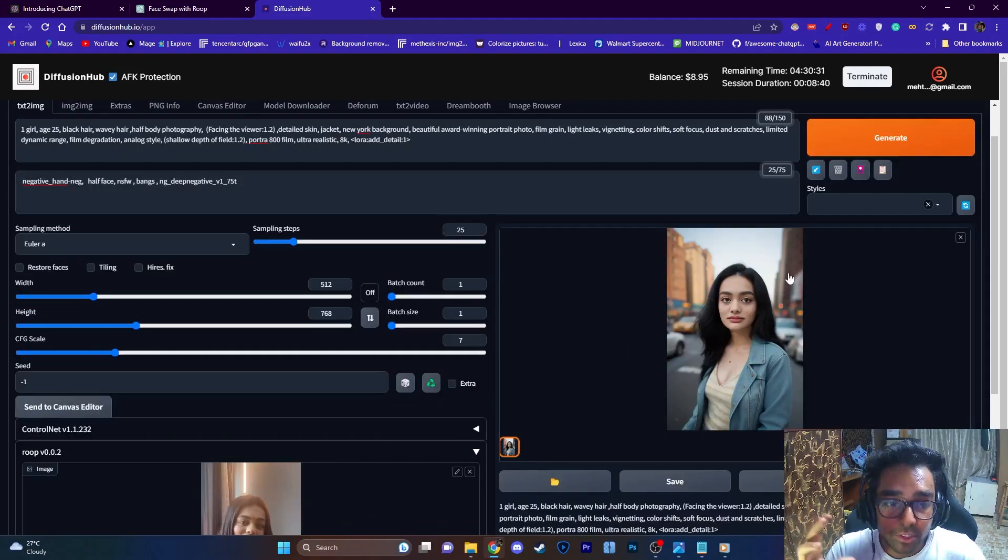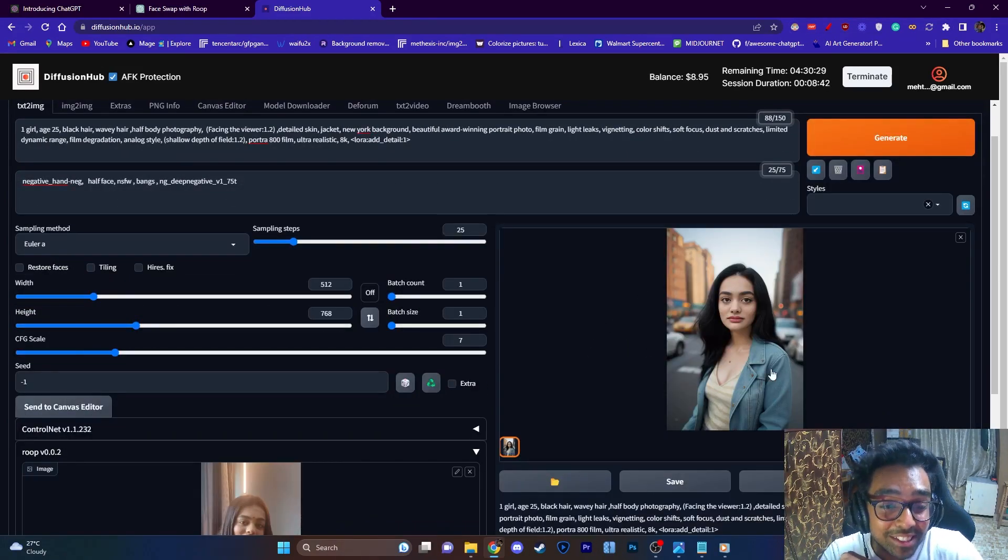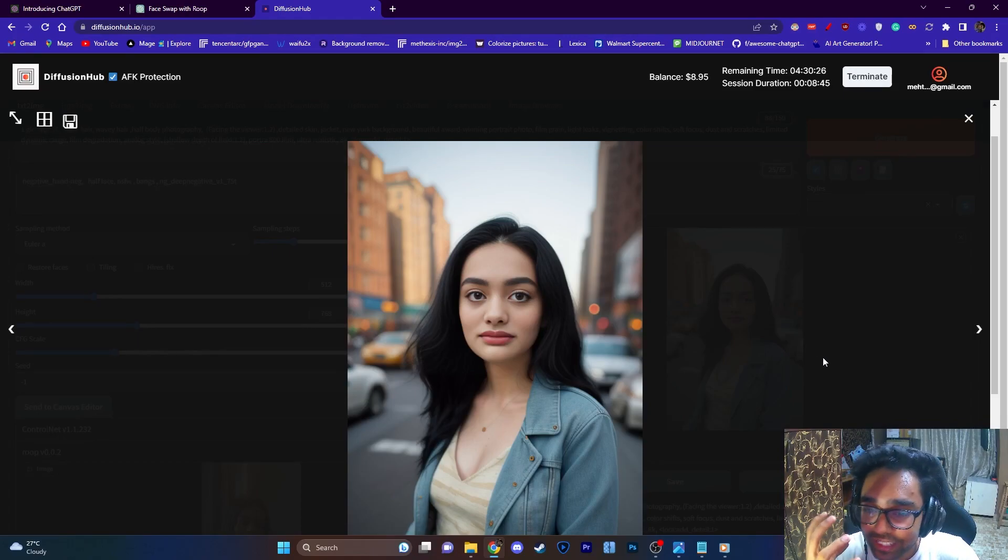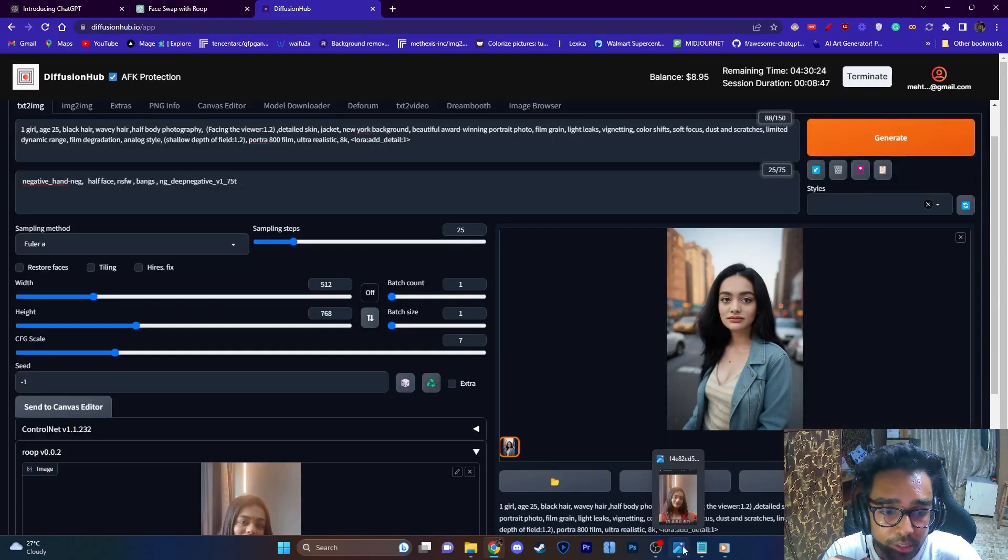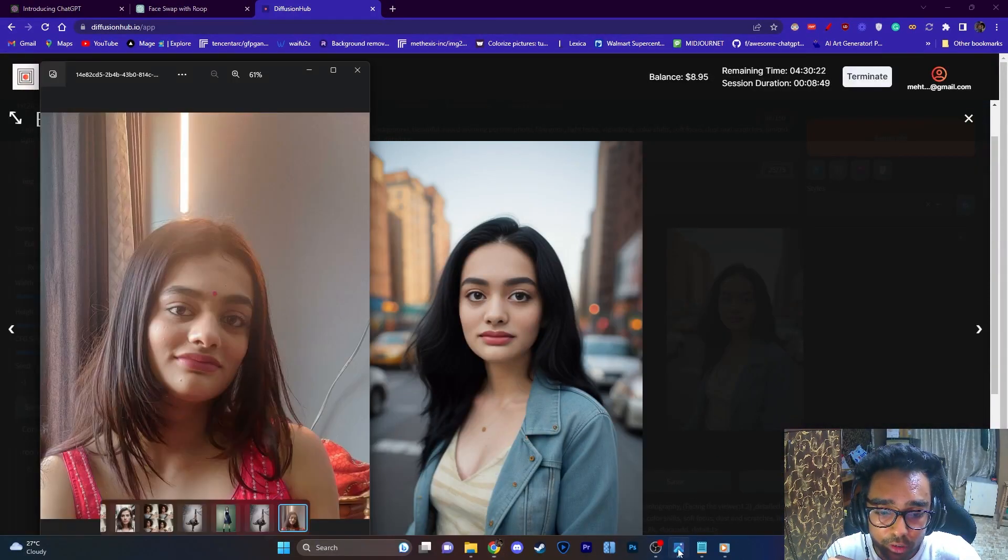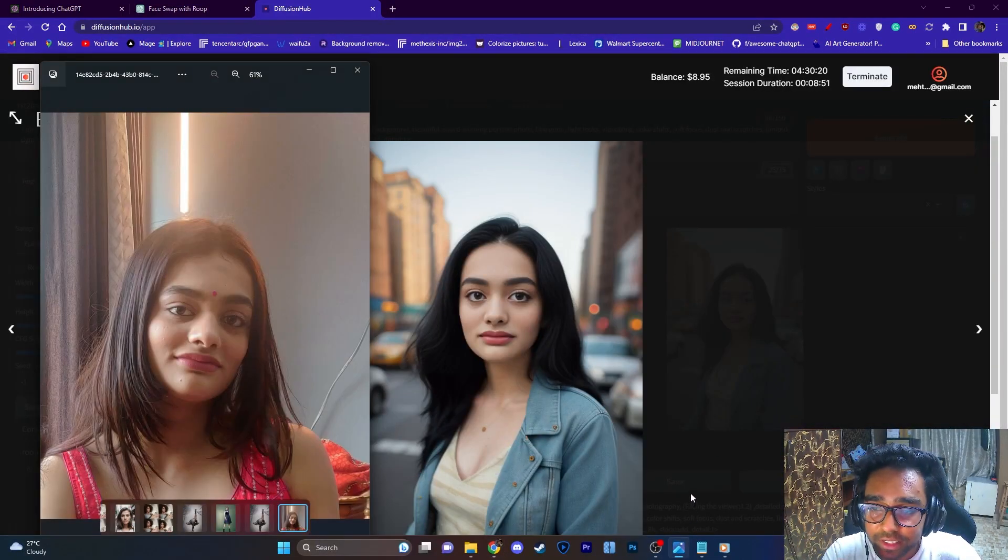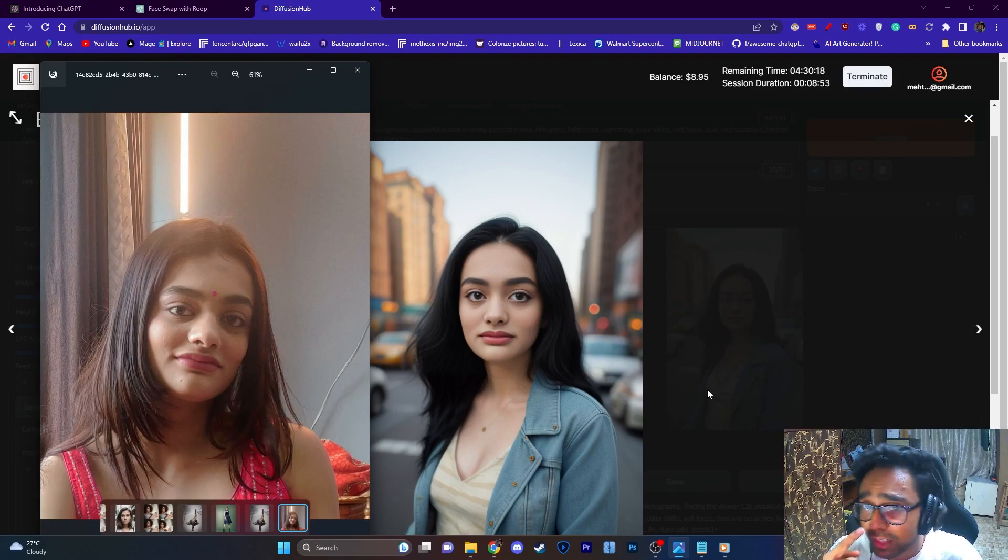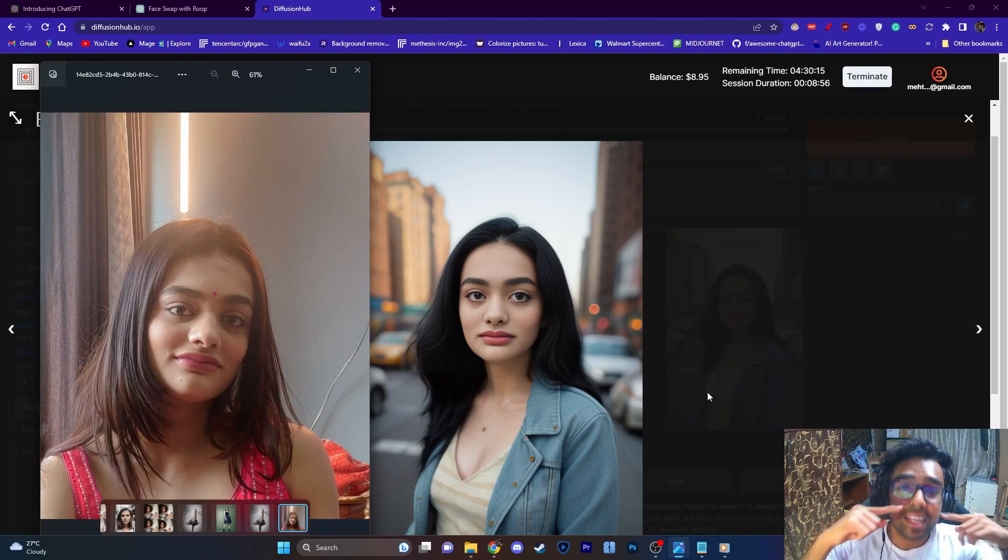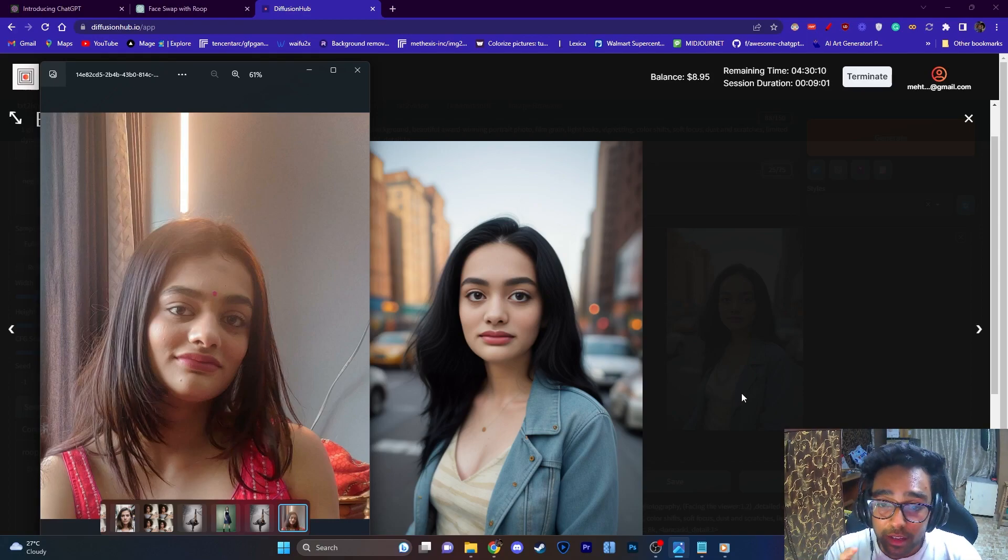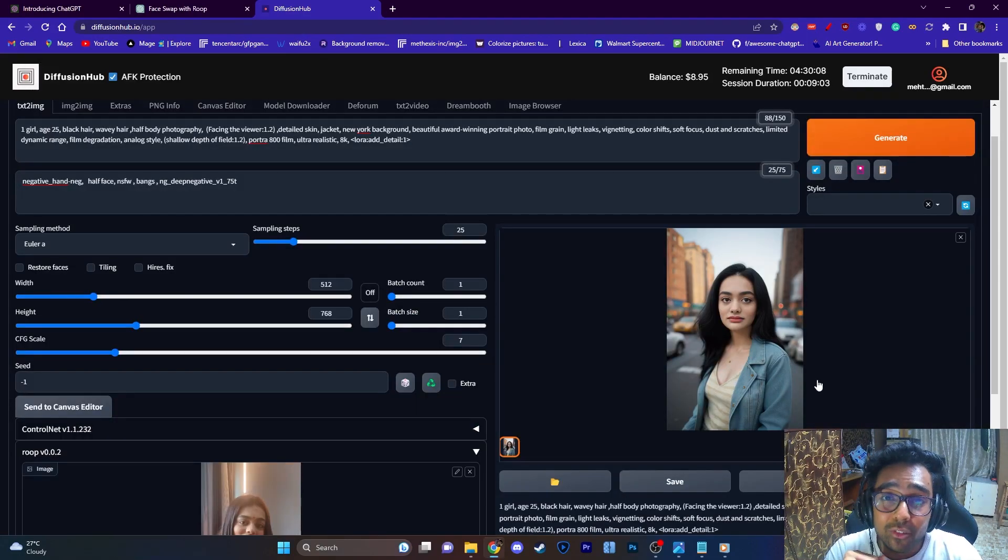But this is not the best image, we are just going to generate a little more. As you can see with this generation we have got a really good face similarity with our input image that we are looking for. The eyes are pretty similar, the eyebrows are pretty similar, even the nose is really similar. You can see there is a blush below her cheekbones and that really matches with the face.